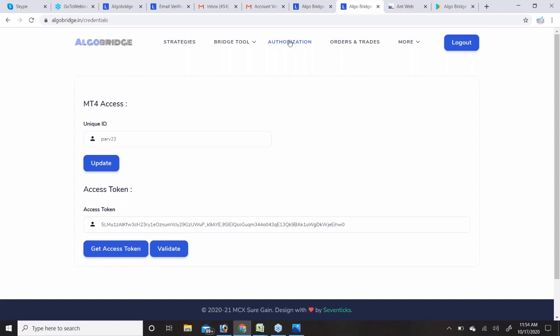The Validate button is for your personal confirmation that the token is valid. If the token is valid it confirms that your trades will take place that day — it reconfirms that the token you received today is authorized.